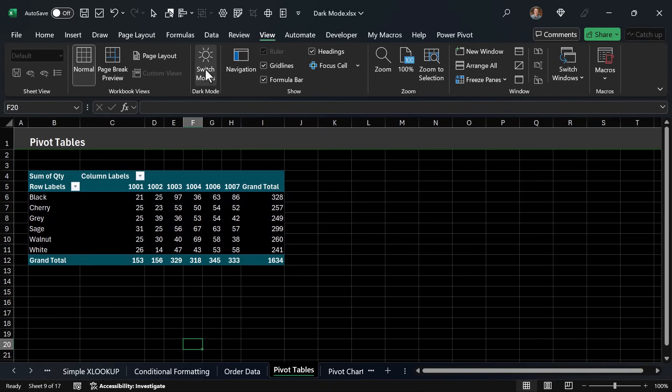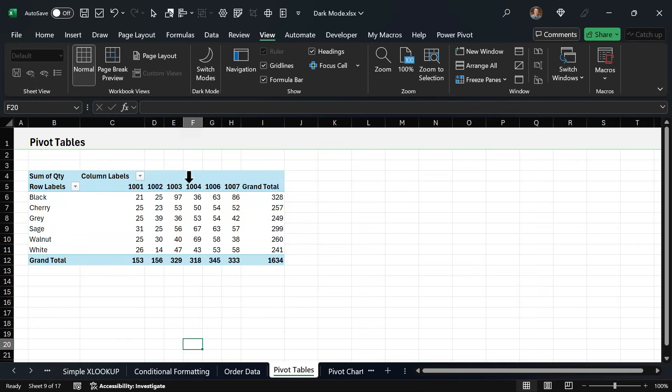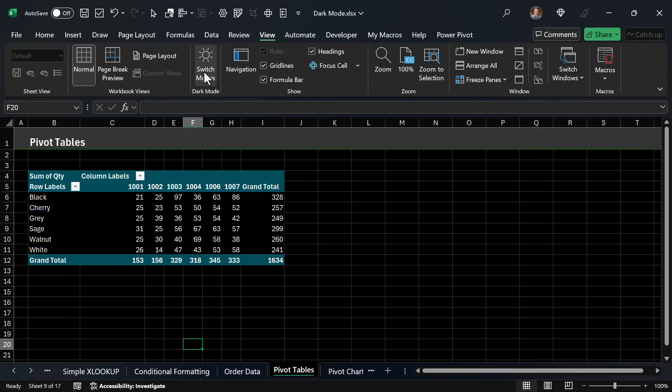For pivot tables same thing, here's a standard pivot table formatting and that's what it looks like in dark mode.